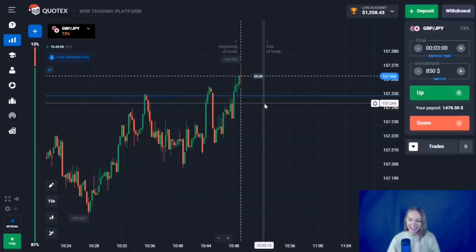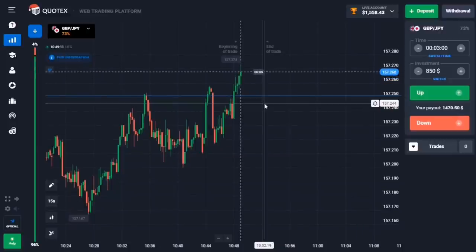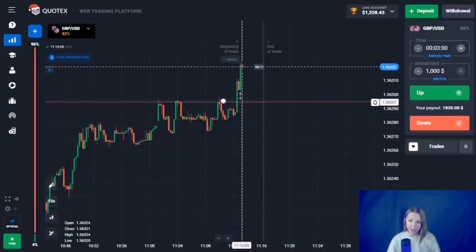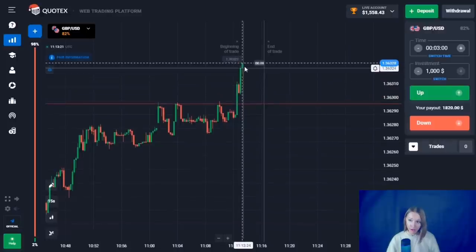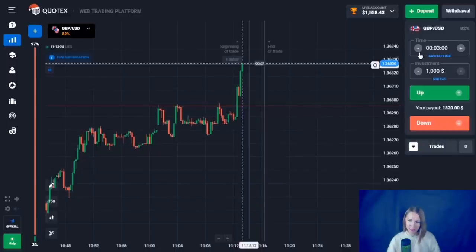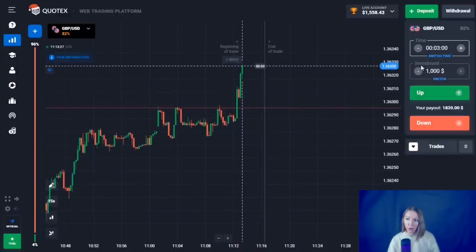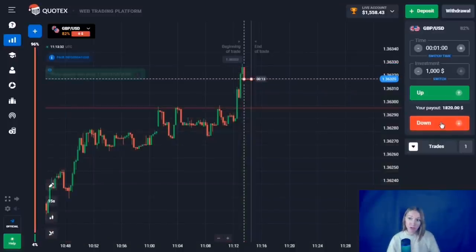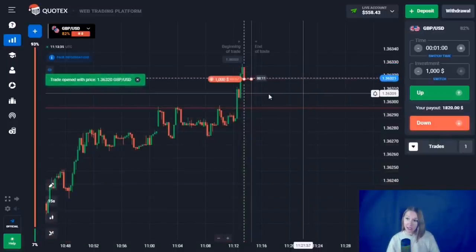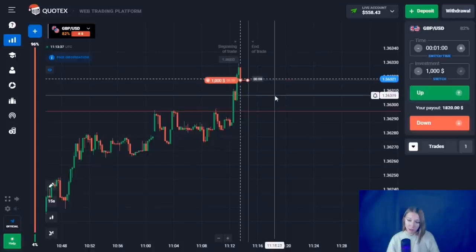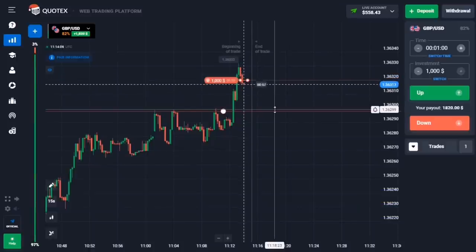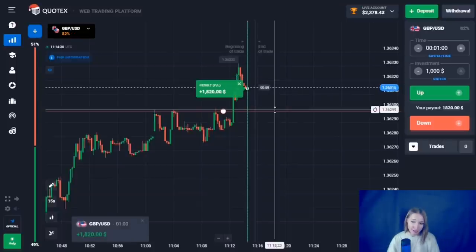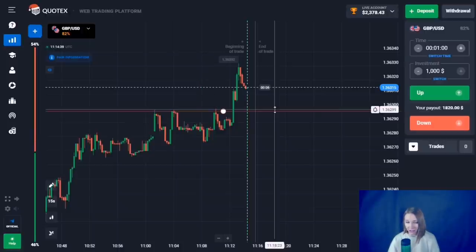Here we can see the resistance level. At this moment the price broke through this level and went high with very good impulsive green candlesticks. In this situation we need to wait for attenuation and only when there is a pullback happening we open a trade. After the impulsive movement there must be a pullback down, and I think one minute will be best here. The price bounced down and we are getting our profit — we had time for that.